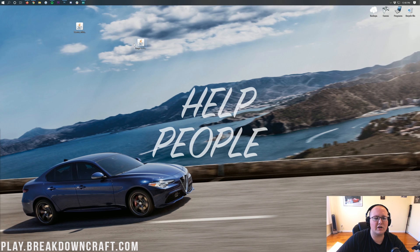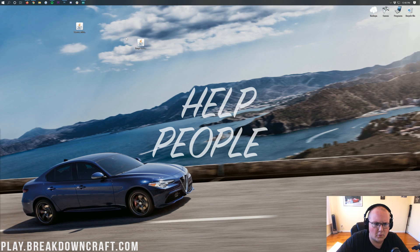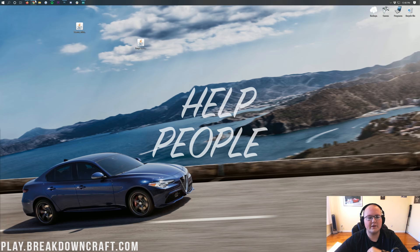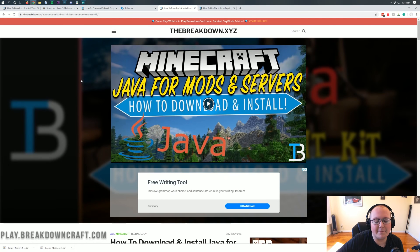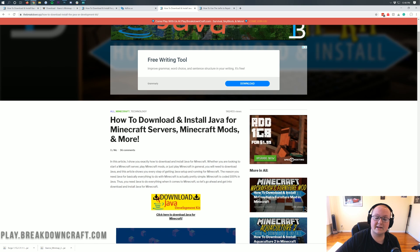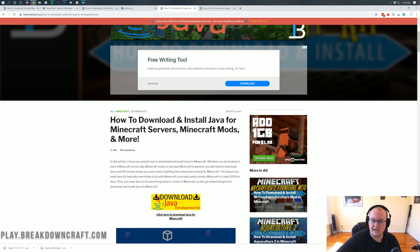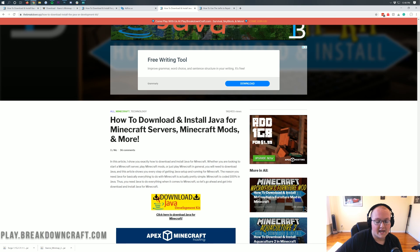No worries — we have a solution. Go to the description down below. You'll find our in-depth tutorial on how to download and install Java for Minecraft mods. That's going to allow you to get the correct version of Java you need to run Forge.